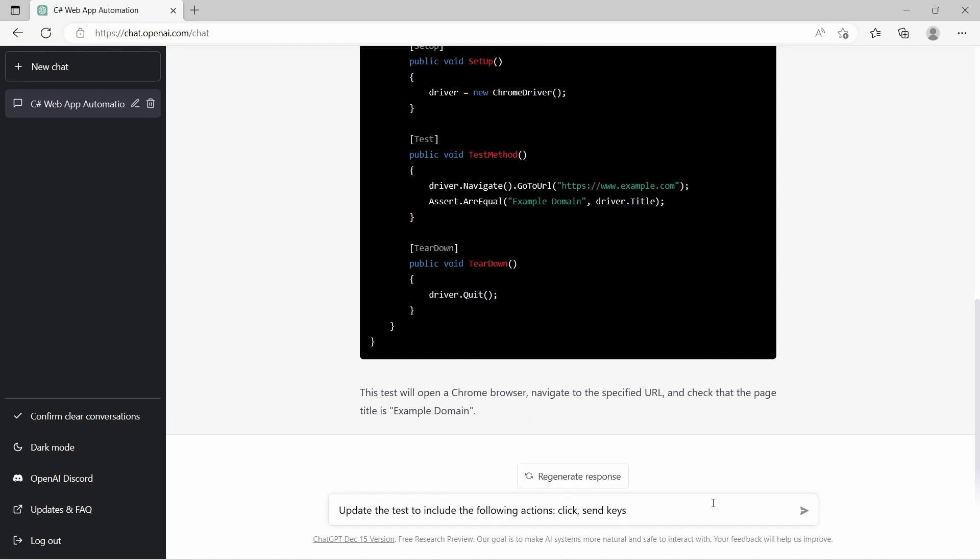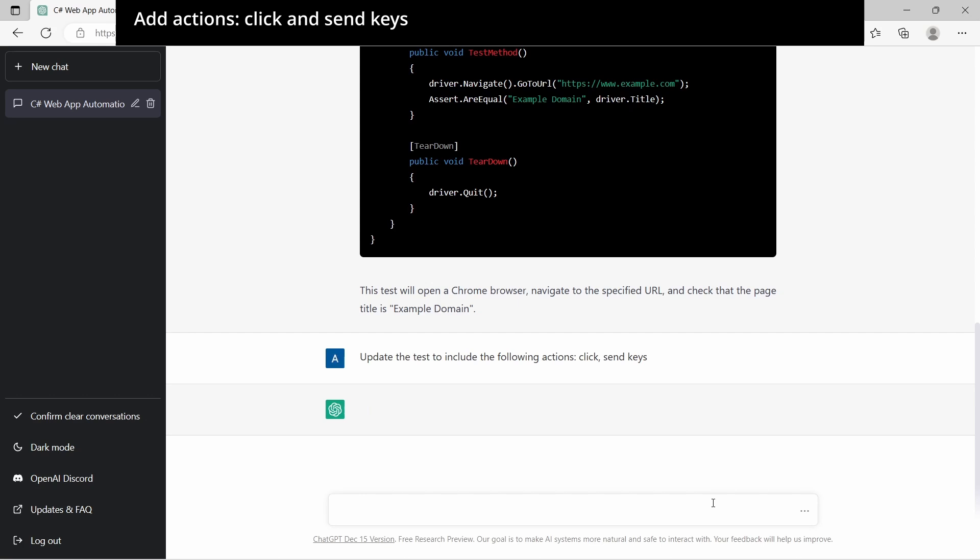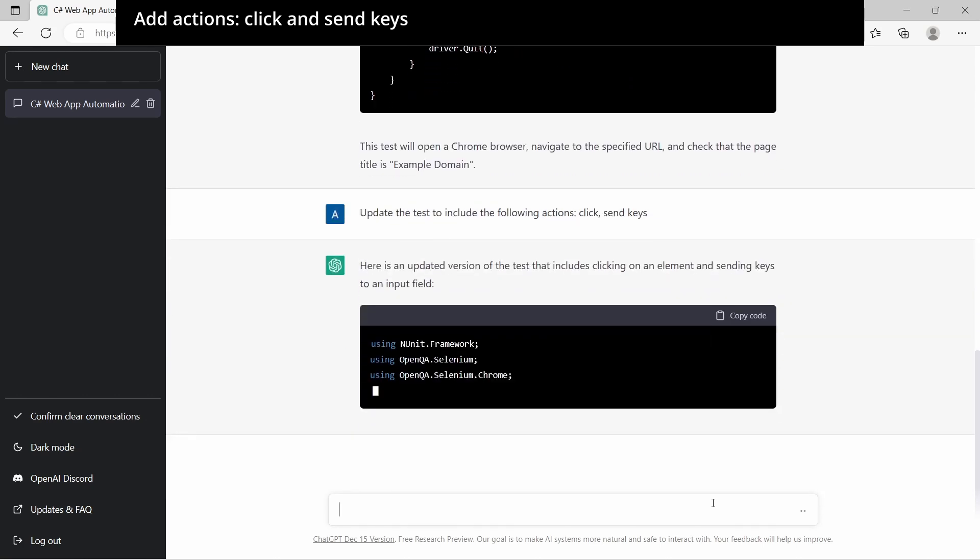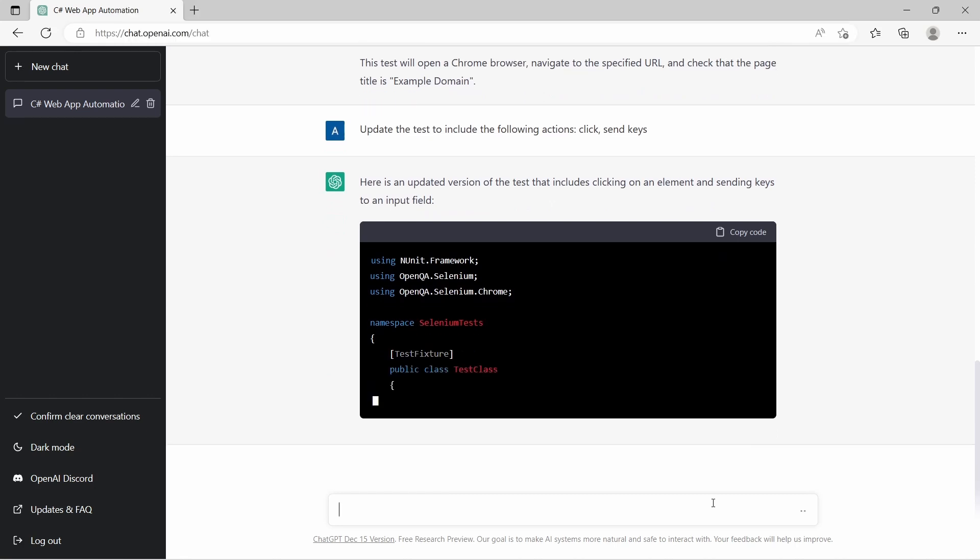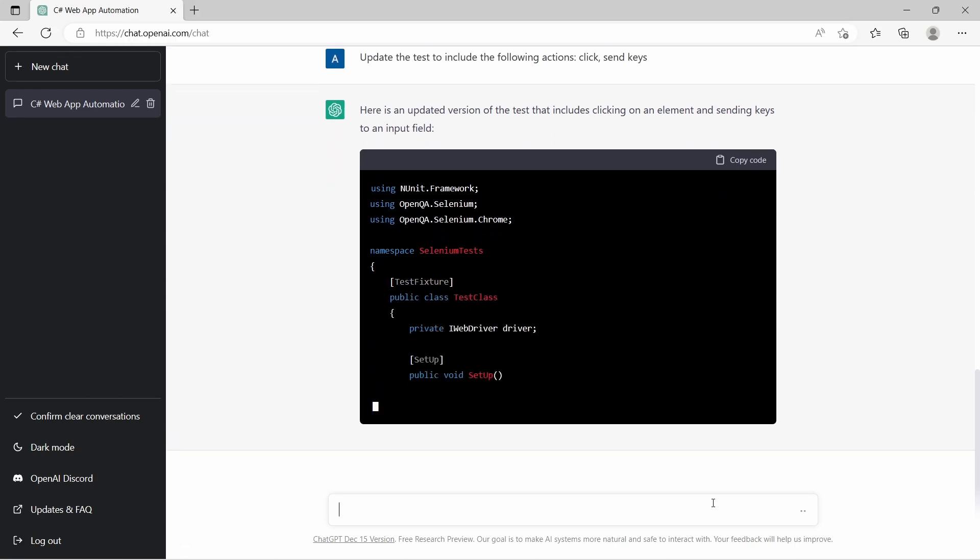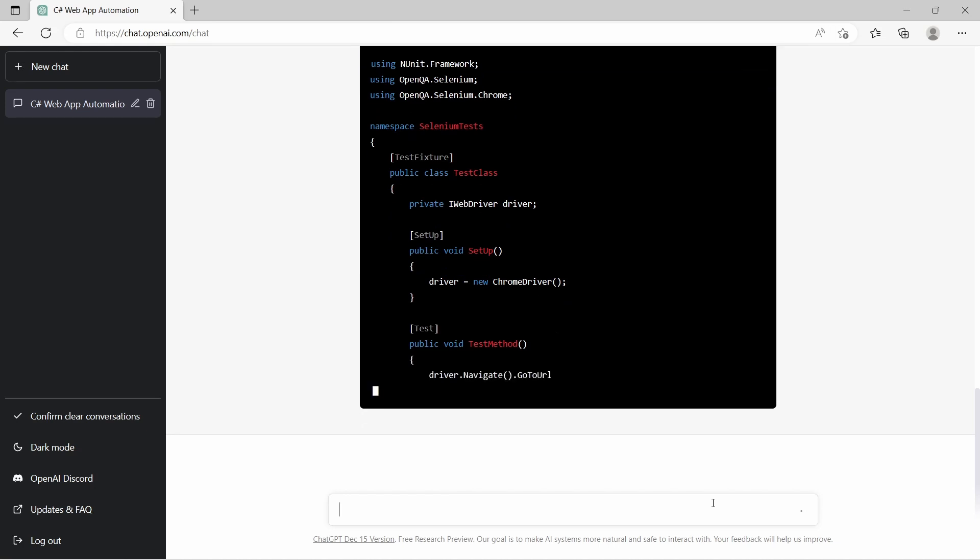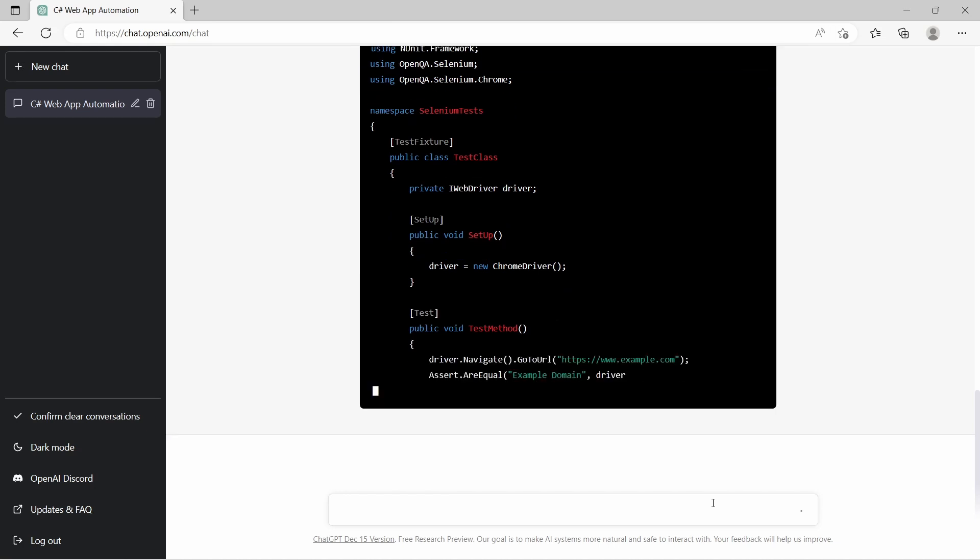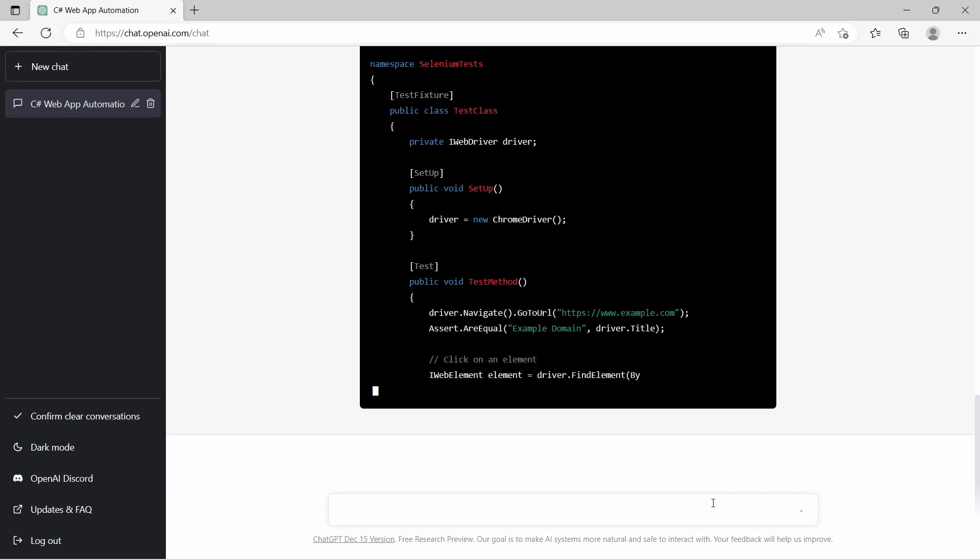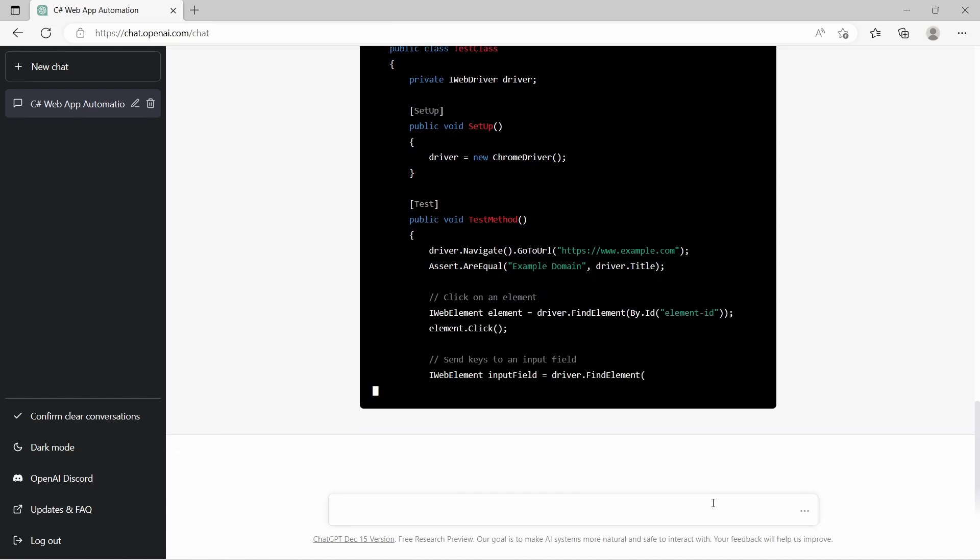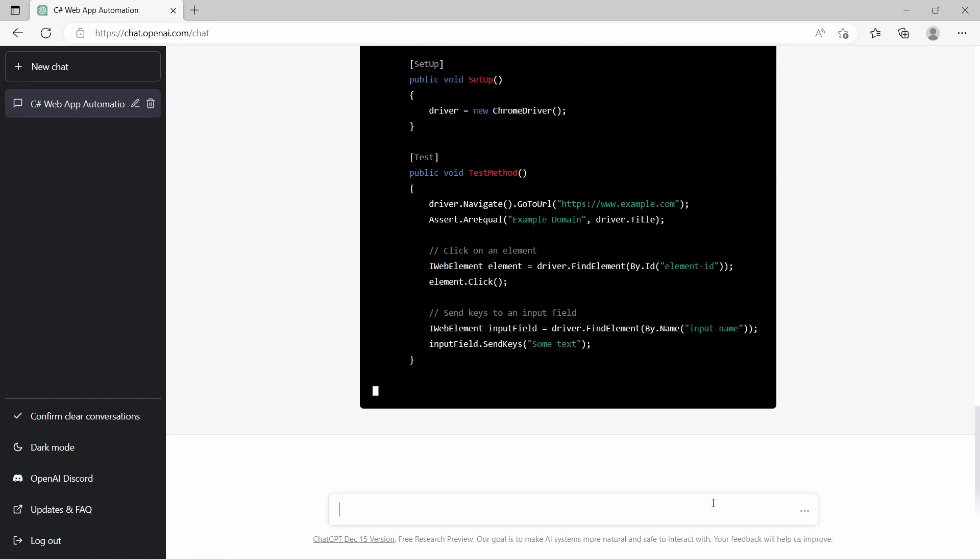Next is to include actions like click and send keys. And the test is being updated. Here we get some comments. There is the click action and the send keys interaction.